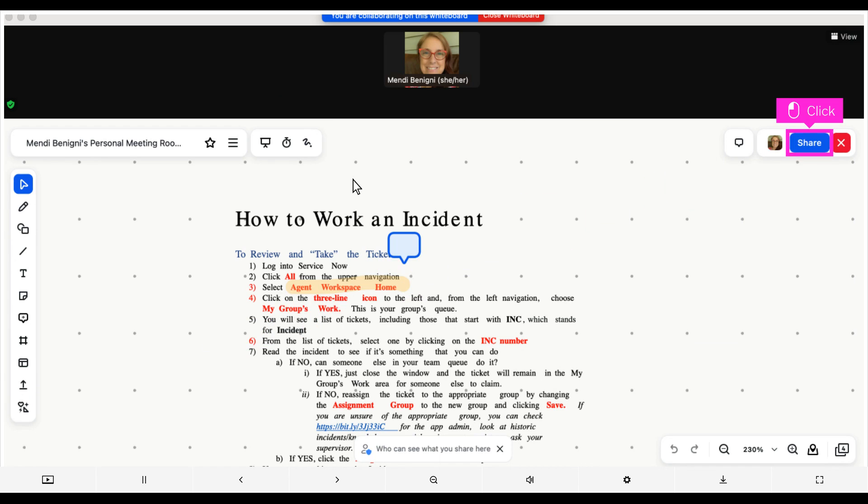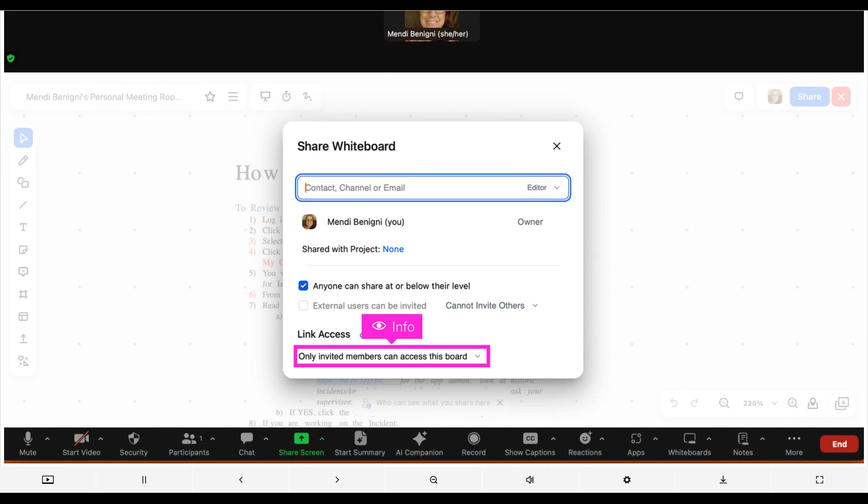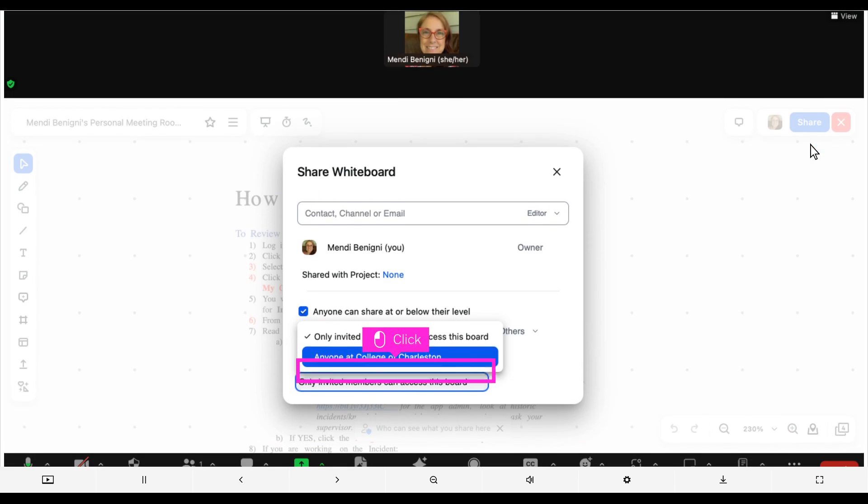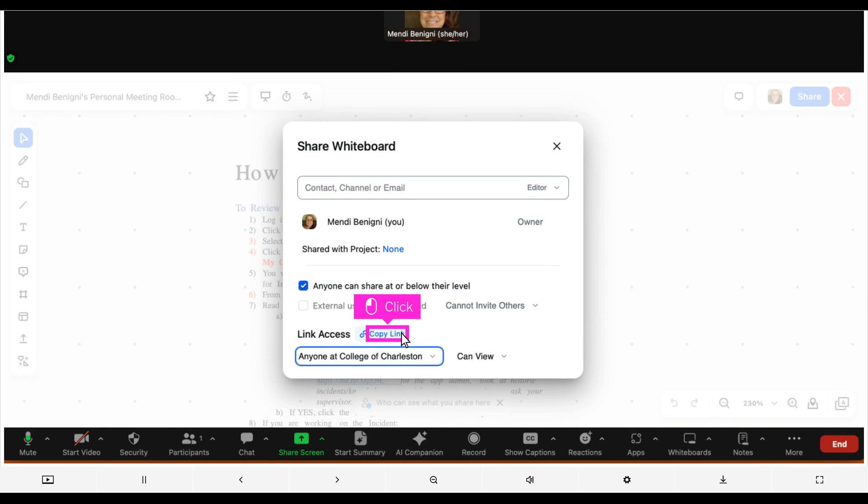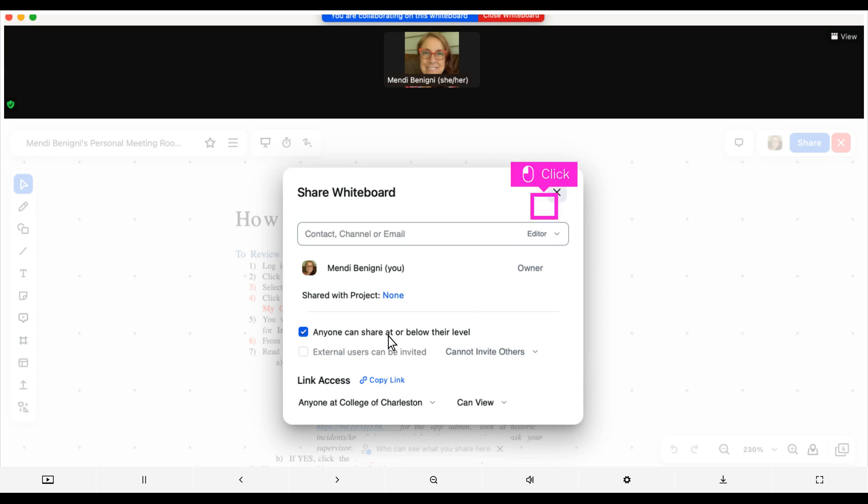You can share this whiteboard with anyone after the meeting is over. Click share. You can share with specific people by putting their emails in the top text box. You can also just share it as a link. Click link access options. Click whichever option best meets your needs. Click copy link. You can now share that link via Oaks, Teams, email, or chat, just to name a few. Click close.